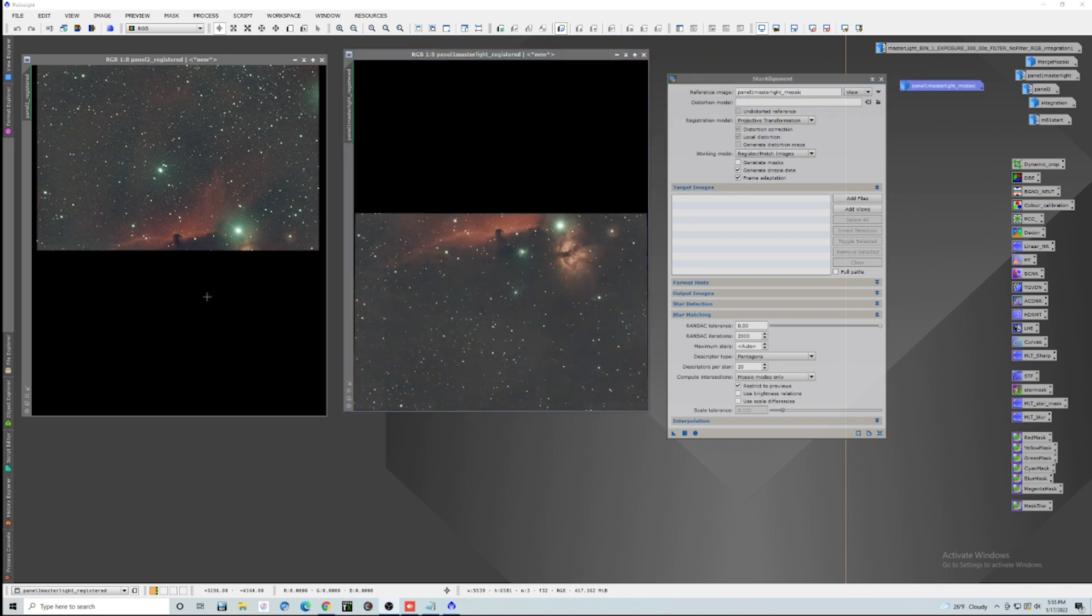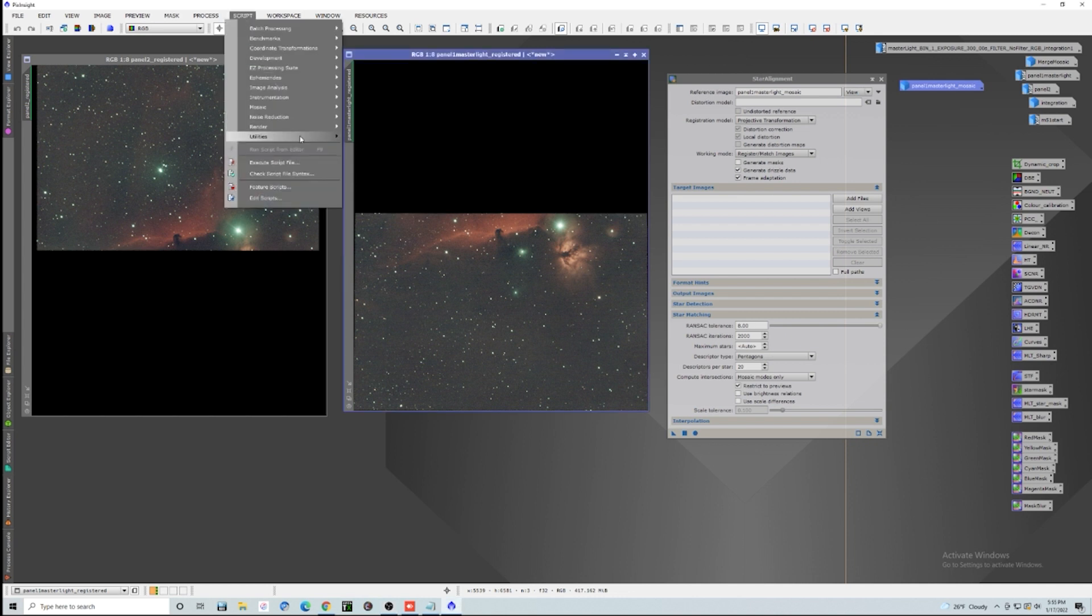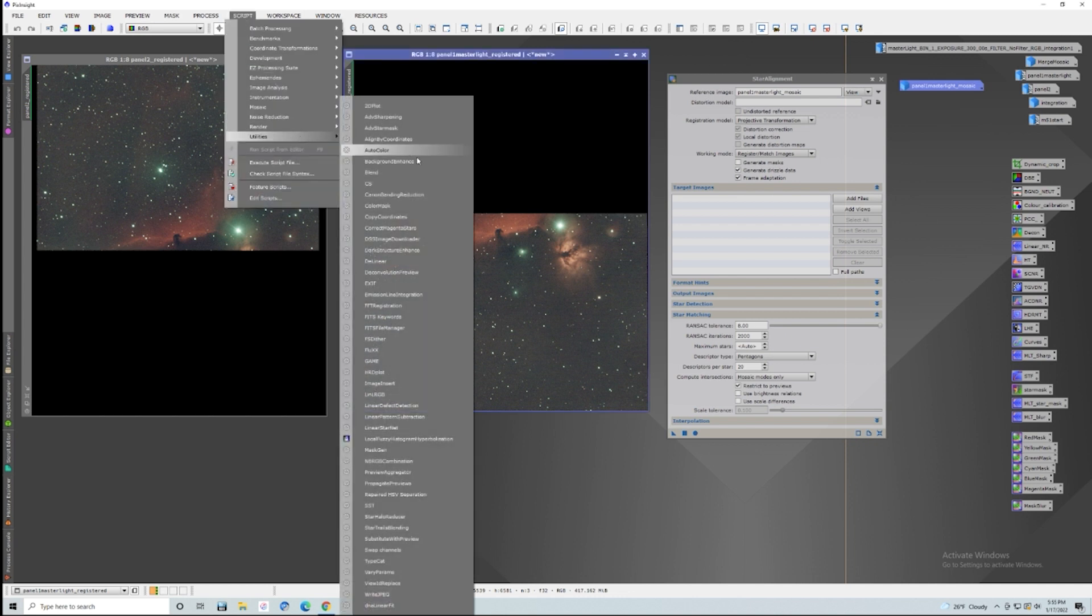So now that we got these two images registered with each other, what we got to do is make them equivalent in brightness. Now, a big shout out to Nick at Windy City Astrophotography and also to David Alt for this script. And I'll put a link to his website where you can get the script in the description below. And this is called DNA Linear Fit.